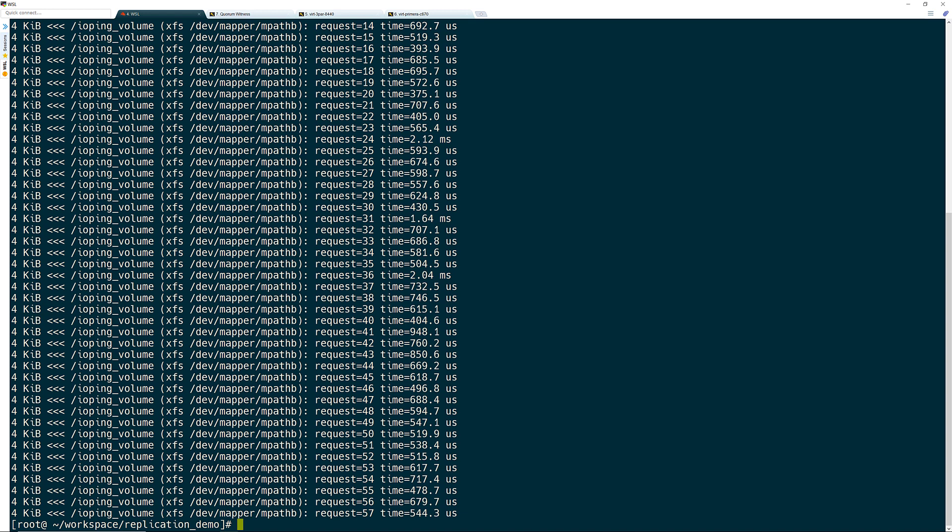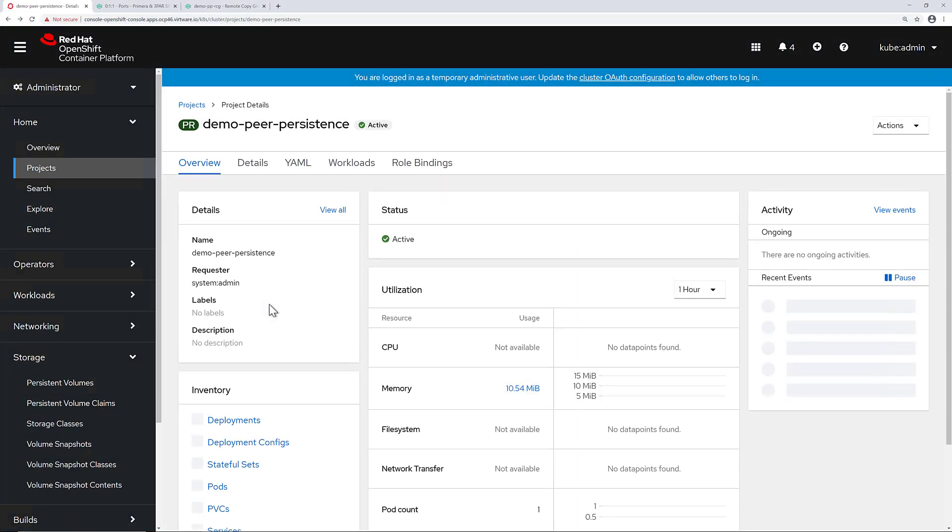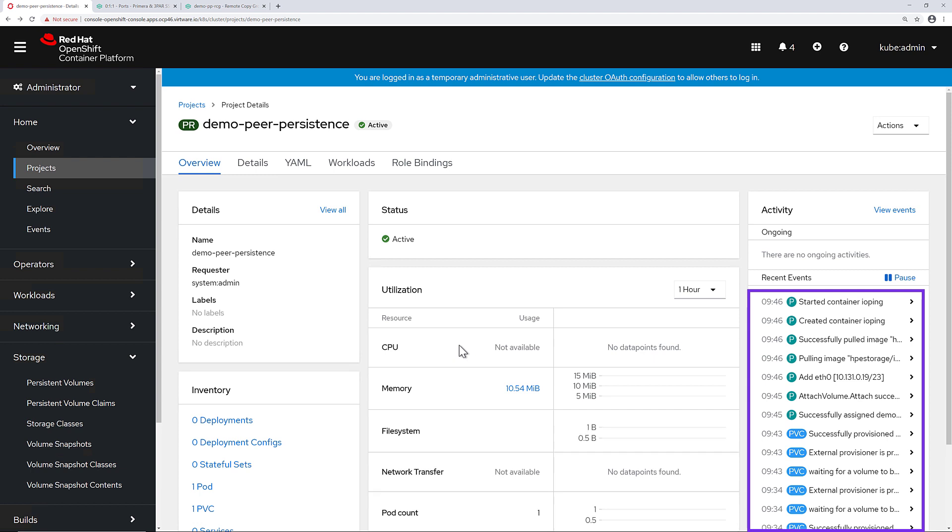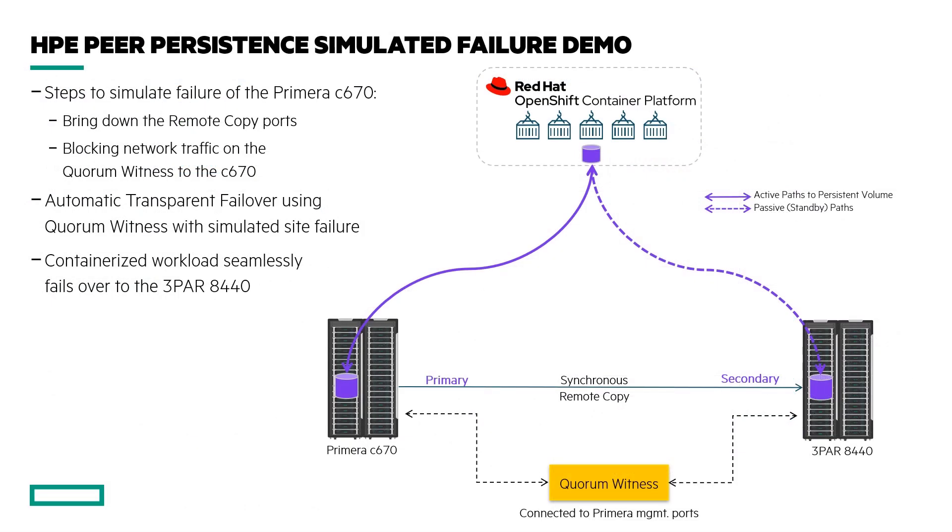I can jump over to the OpenShift console and look at my workload. Under the project where I deployed the IOPing application, I can see in the recent events that the IOPing container has started. I can also look a little bit further down and see a few events around the PVC provisioning.